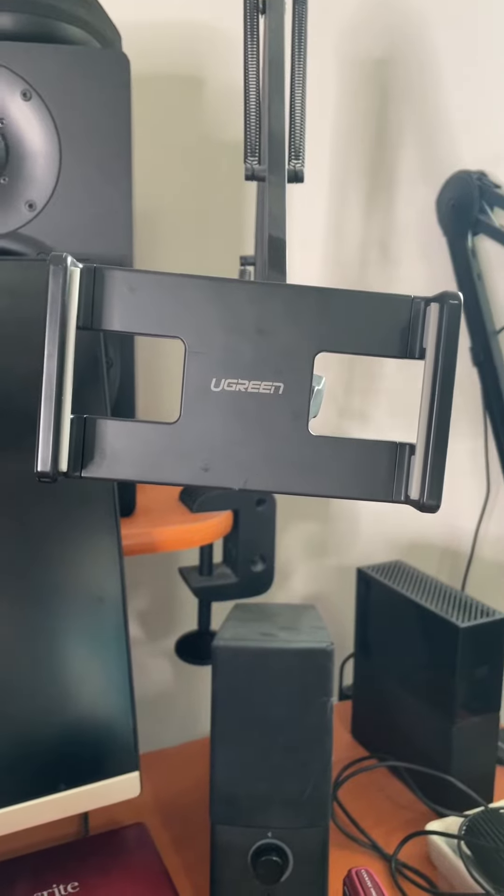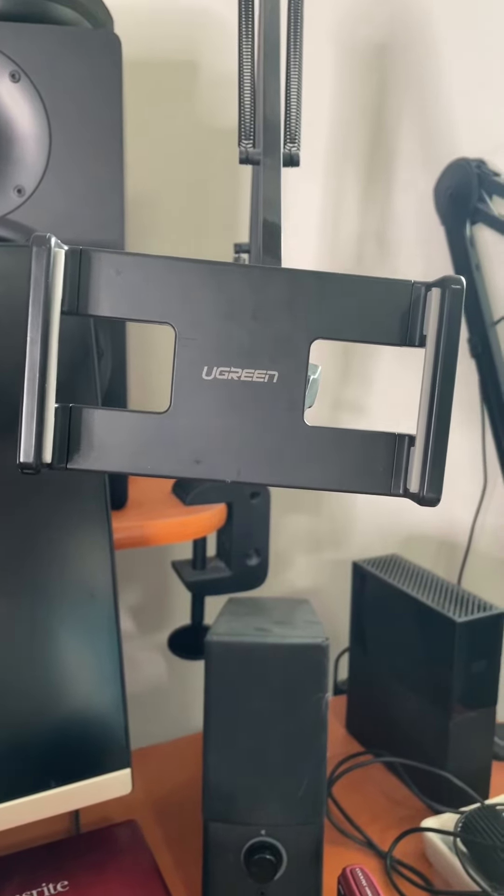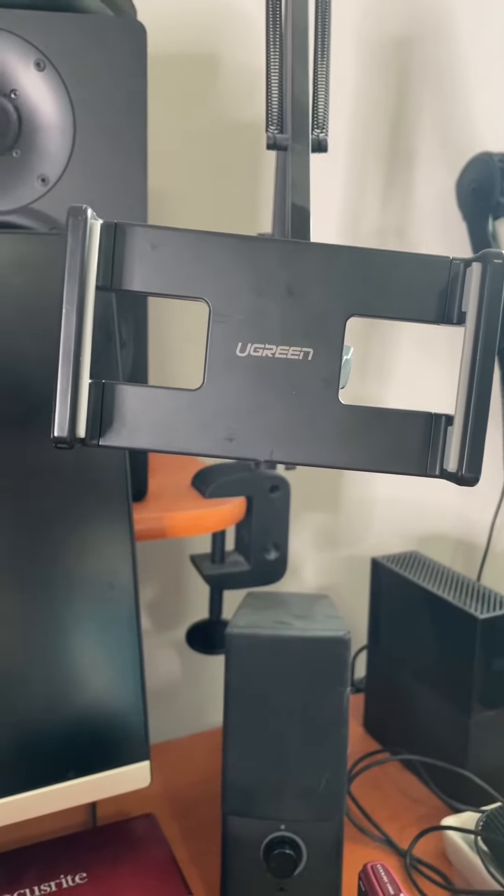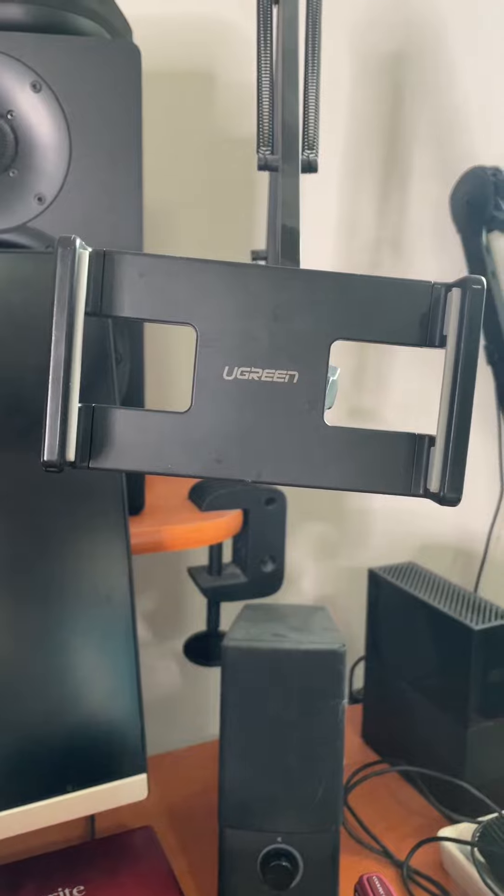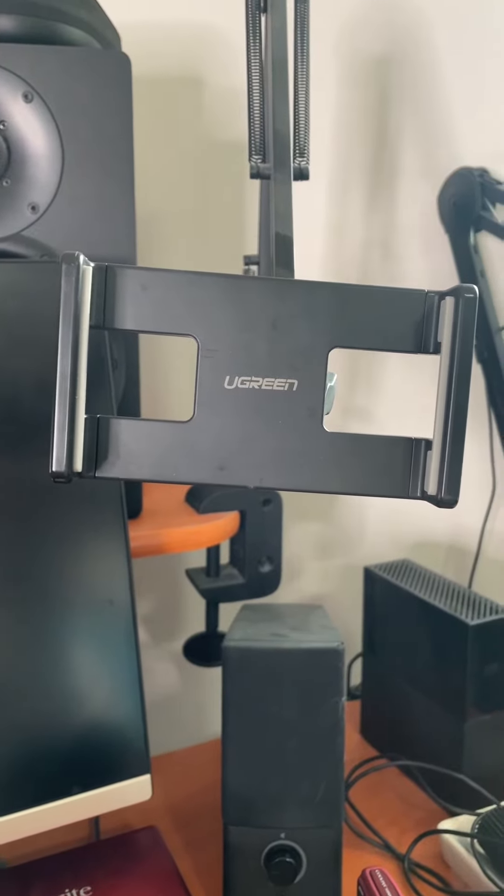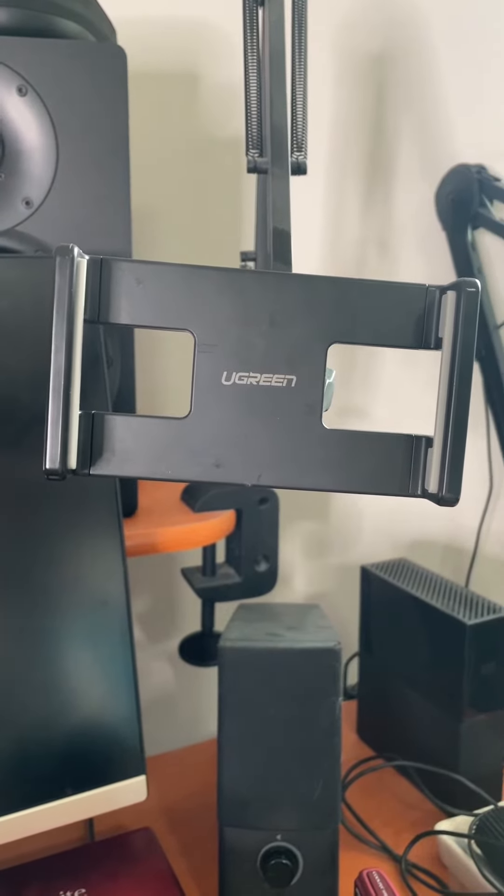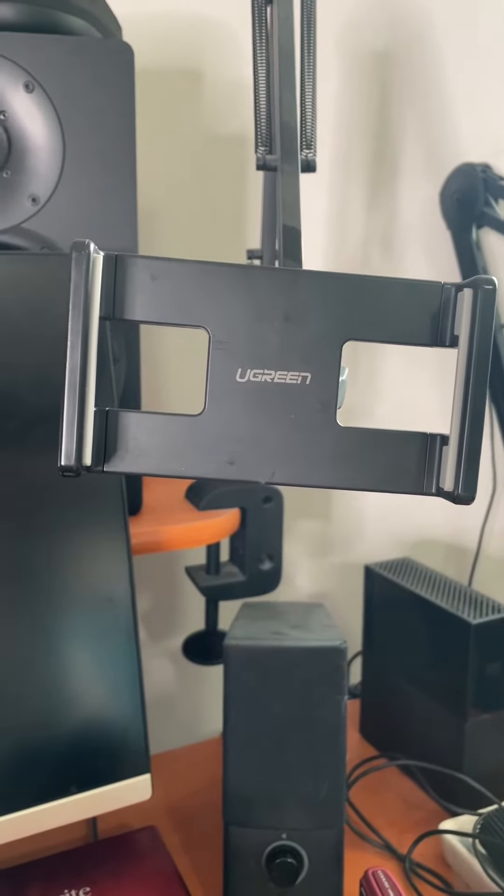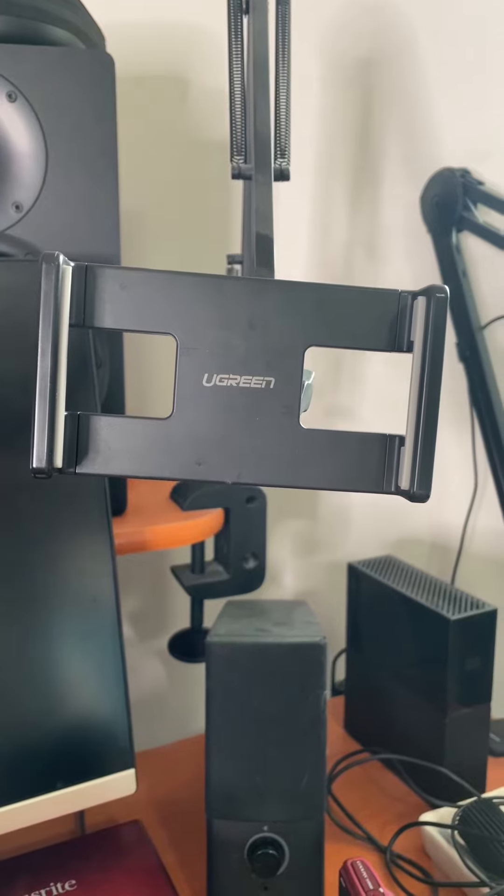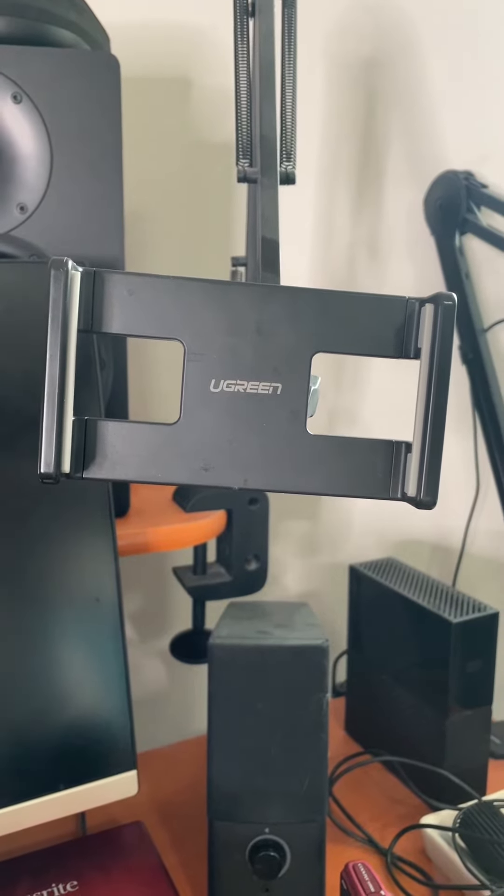Hi everyone, Anna Marie here. Today I'm reviewing the UGREEN Tablet Holder. It's ideal for using your phone or tablet hands-free, whether you're watching videos, reading, typing, or video chatting, just to name a few.